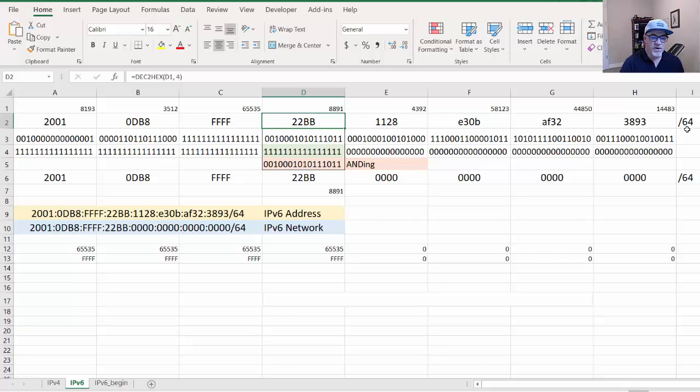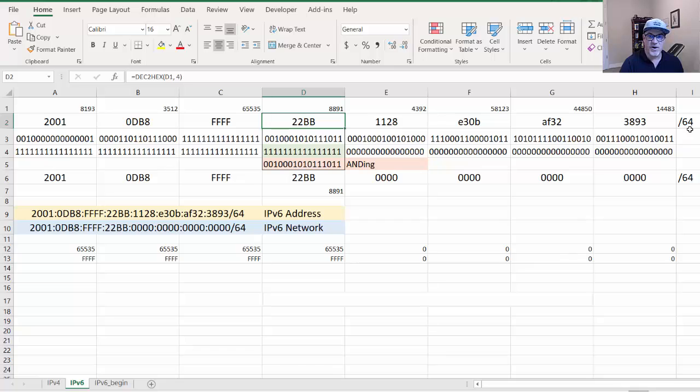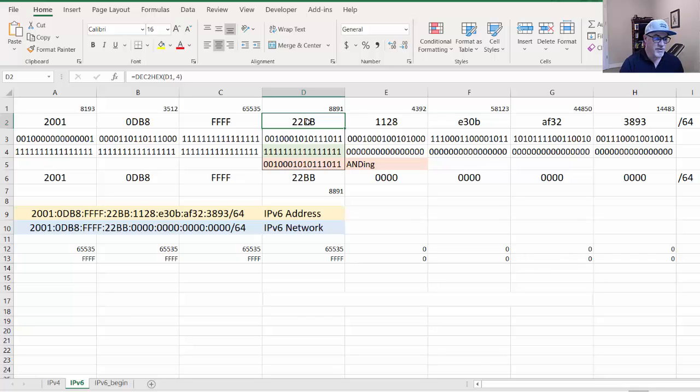You could say slash 64, or maybe you could do slash 60 or slash 56. Or if you really wanted to get tricky and confused, then you could do slash 61, 62, 58, something that's not on a four-bit boundary.